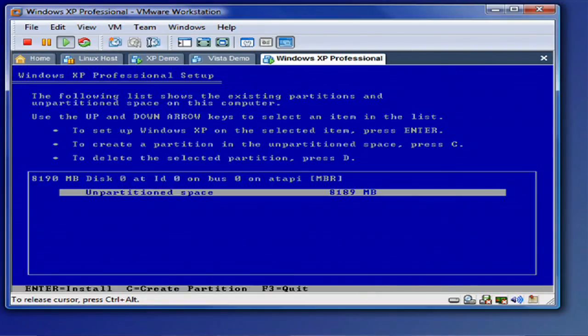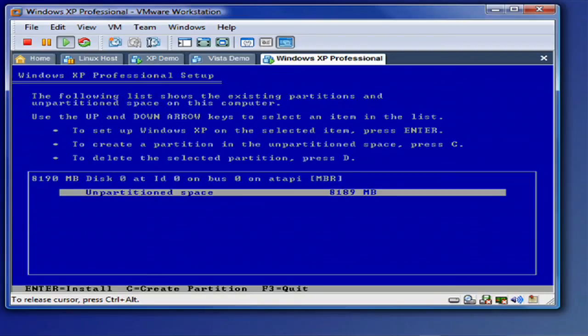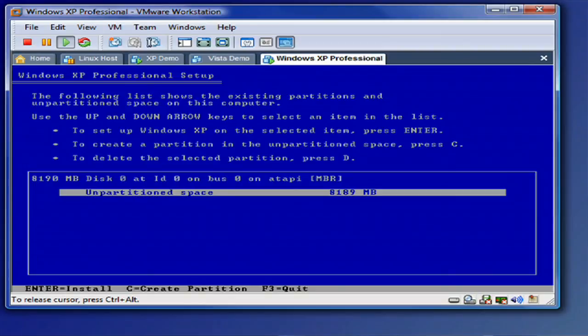Now, this is the disk partitioning portion. If you want to use the whole drive for the C drive, and I highly recommend you do this unless you're going to dual boot or have some sort of other partitioning scheme in mind, just hit enter and it'll use the default. If you need to partition, what you would do is push C.